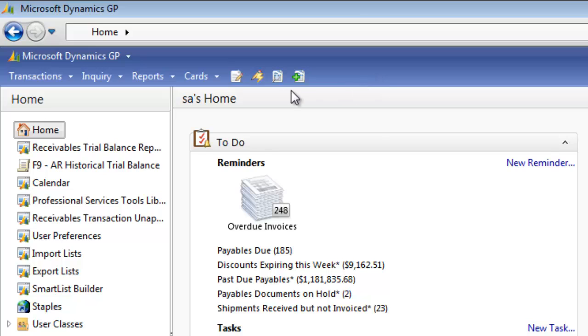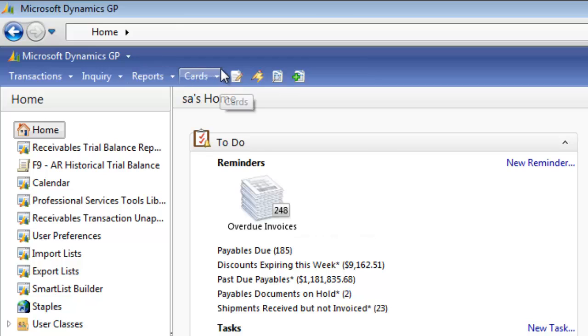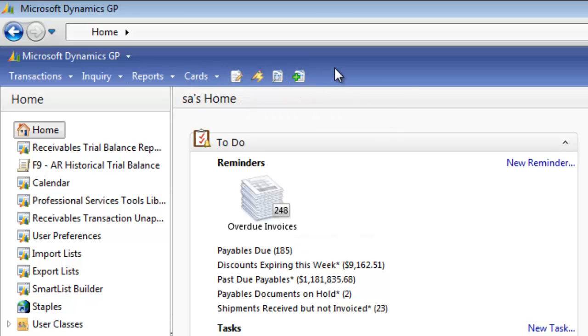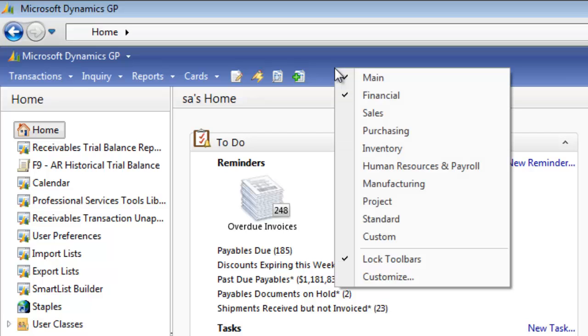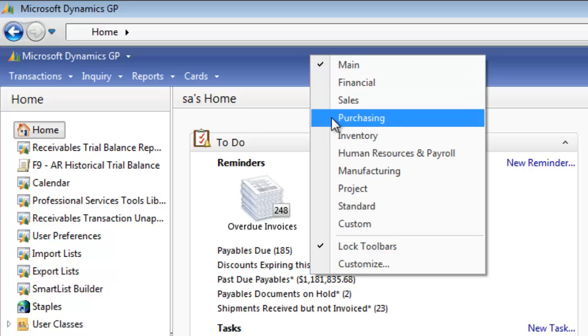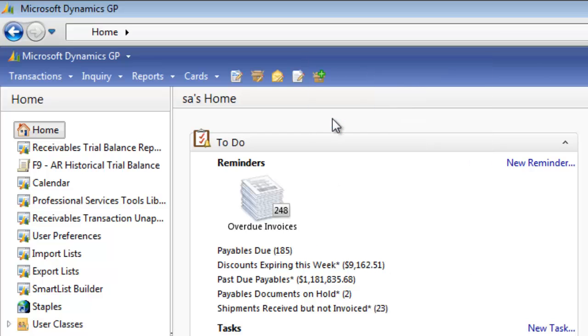My user is really a payables person. You'll see that on all my shortcuts. And what I'm seeing though, unfortunately, is just a bunch of things for Financial. So I want to change that. What I can do is I can right click right over the blue bar and I can turn off Financial. And I'm going to right click over that bar and I'm going to pick Purchasing.